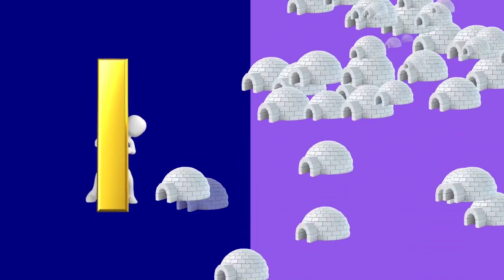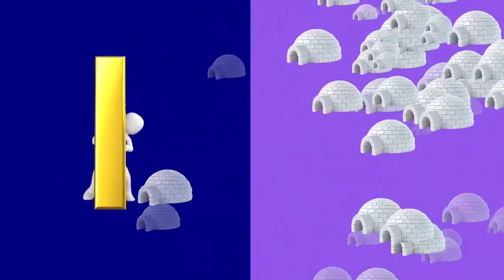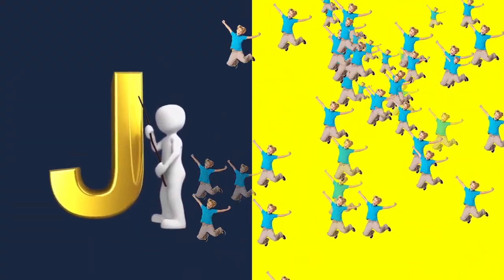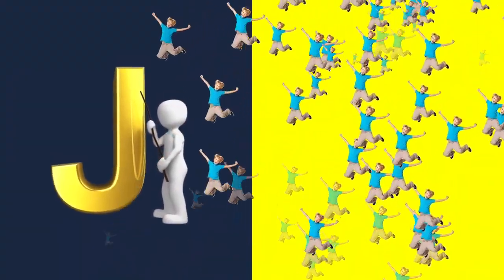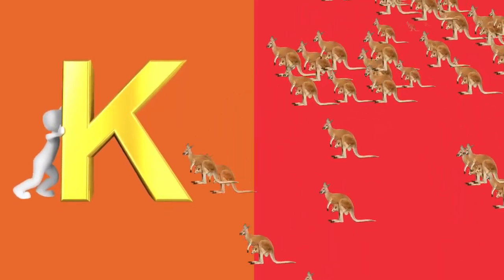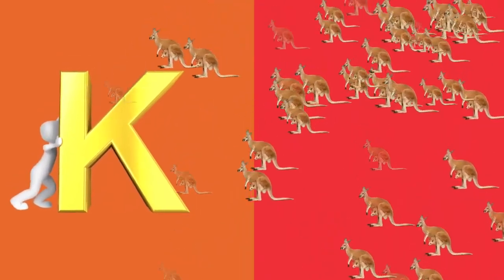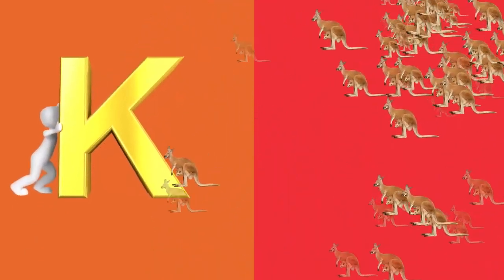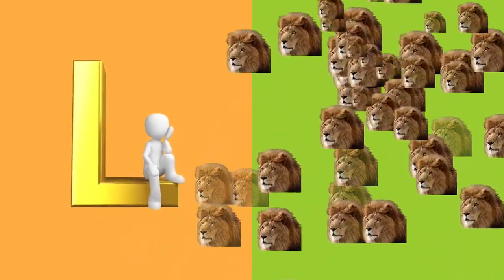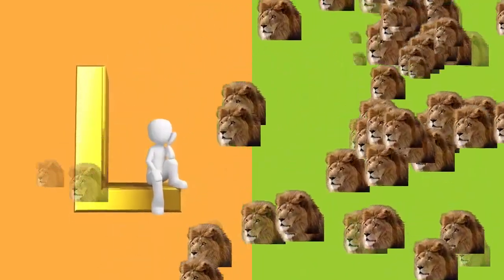I is for igloo, i-i-igloo. J is for jump, j-j-jump. K is for kangaroo, k-k-kangaroo. L is for lion, l-l-lion.